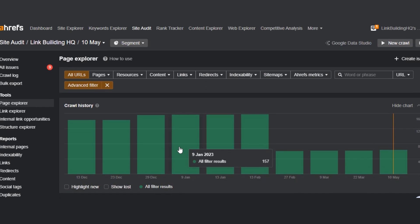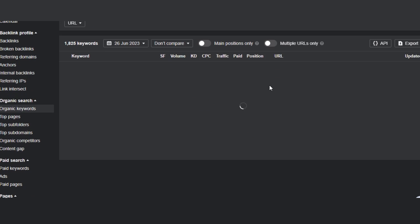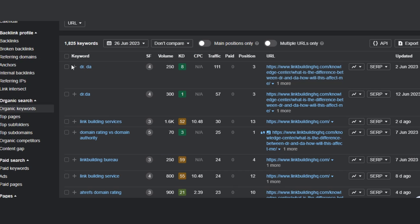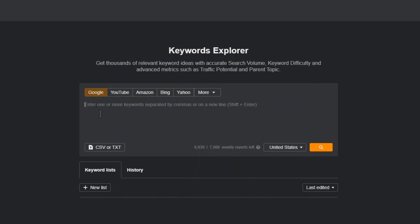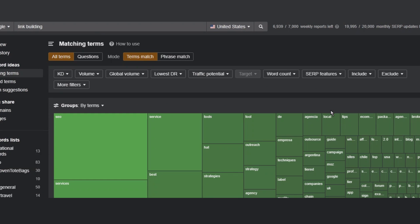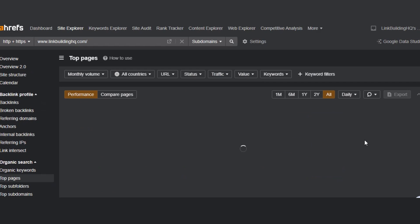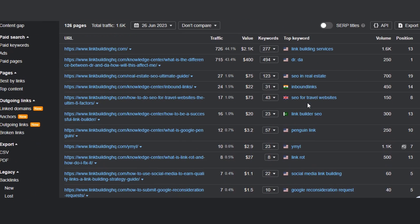Now it's time to check the keywords bringing in the most organic traffic. Using site explorer, by clicking on organic keywords I can see all the keywords my website is ranking for, along with details on volume, CPC, traffic, and other important metrics. To find new keyword opportunities, use the keyword explorer at the top — it lets you see thousands of keywords for Google, YouTube, Amazon, and many other platforms. To find which pages are doing best on the SERPs, go to the top pages option to see which of your pages are receiving the most organic traffic.